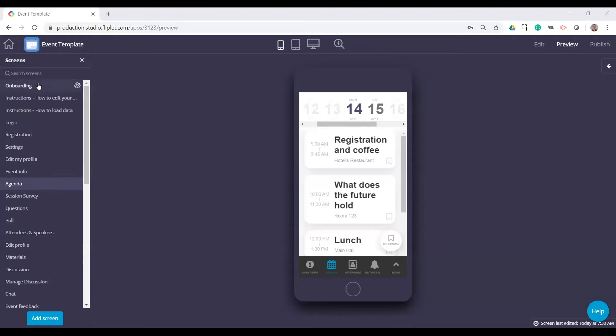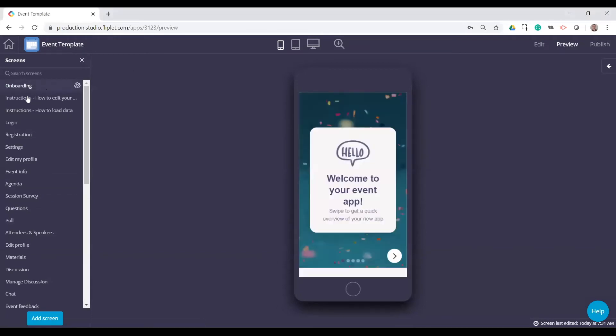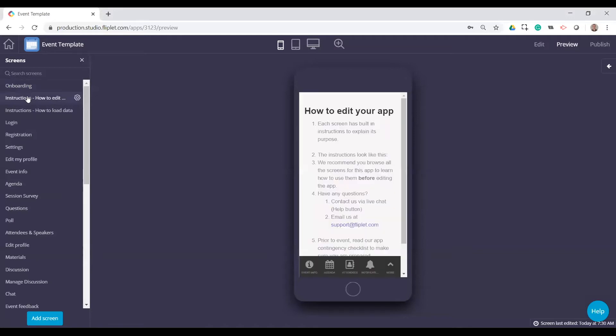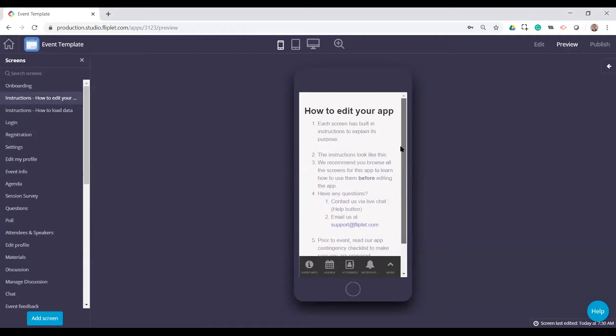So your very first screen is an onboarding screen that's pretty standard. Again, we won't go into it. Now in this template and as well as all the other templates, there are instructions. So you can actually read through the instructions within the app. Now this obviously will not show to app users. This is just for you in studio.